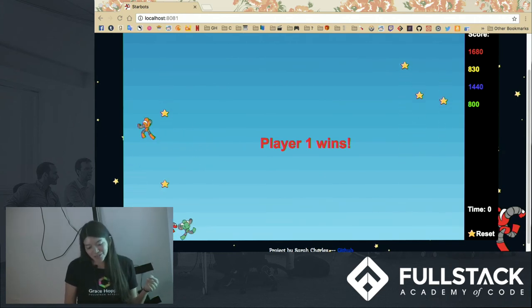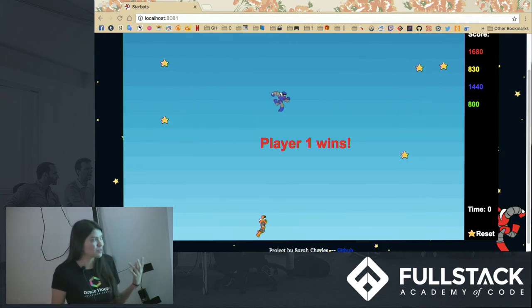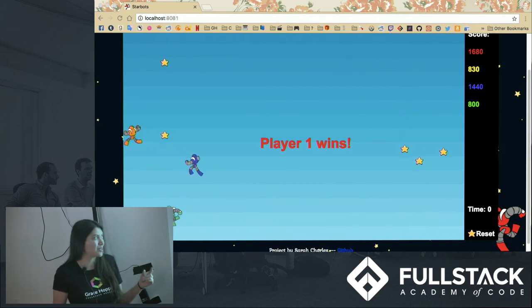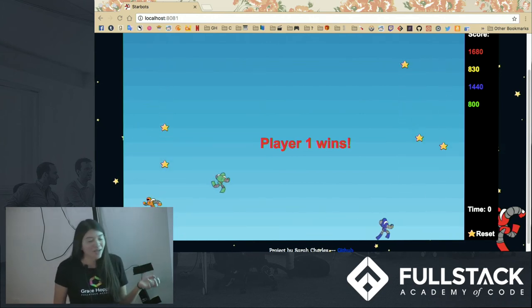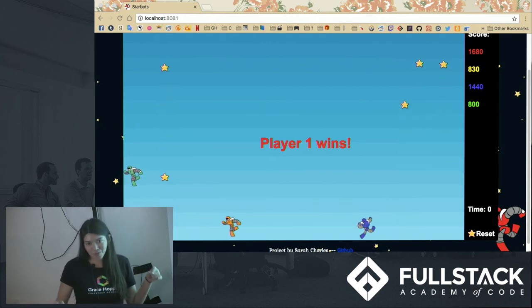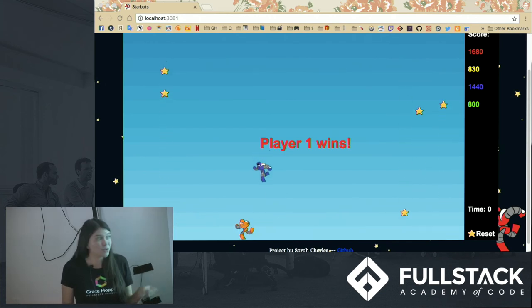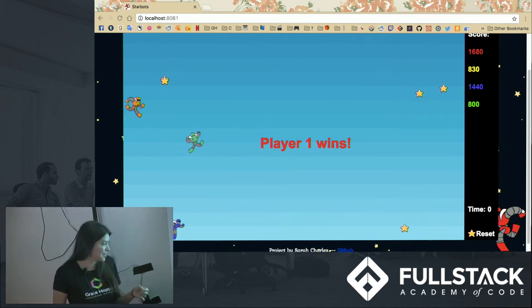And there's a few game states that happen. There's ready, play, pause, and end. We're in end state right now. We're in ready state at the beginning where we're all floating in the air. And you can only move around when you're in play or end state.